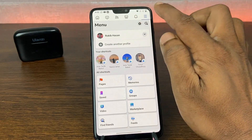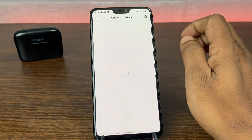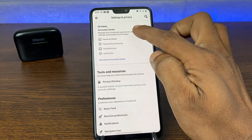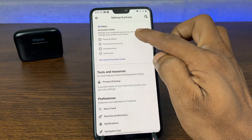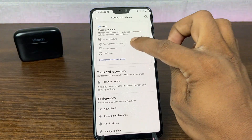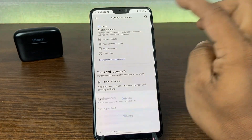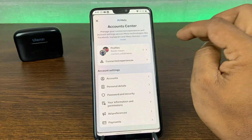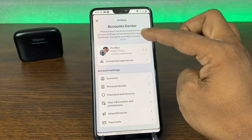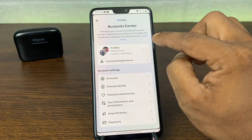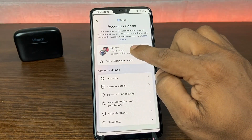Tap here and as you can see here is Meta Account Center. Tap on Meta Account Center. And as you can see there are lots of options, but tap on Profile.